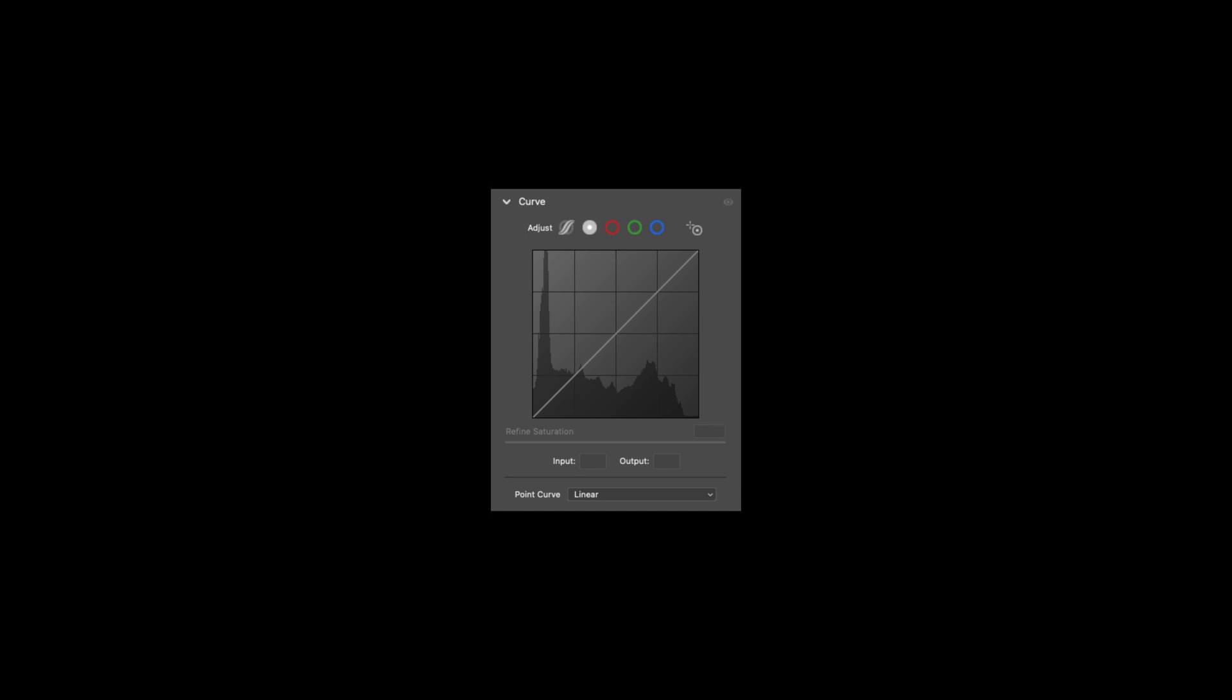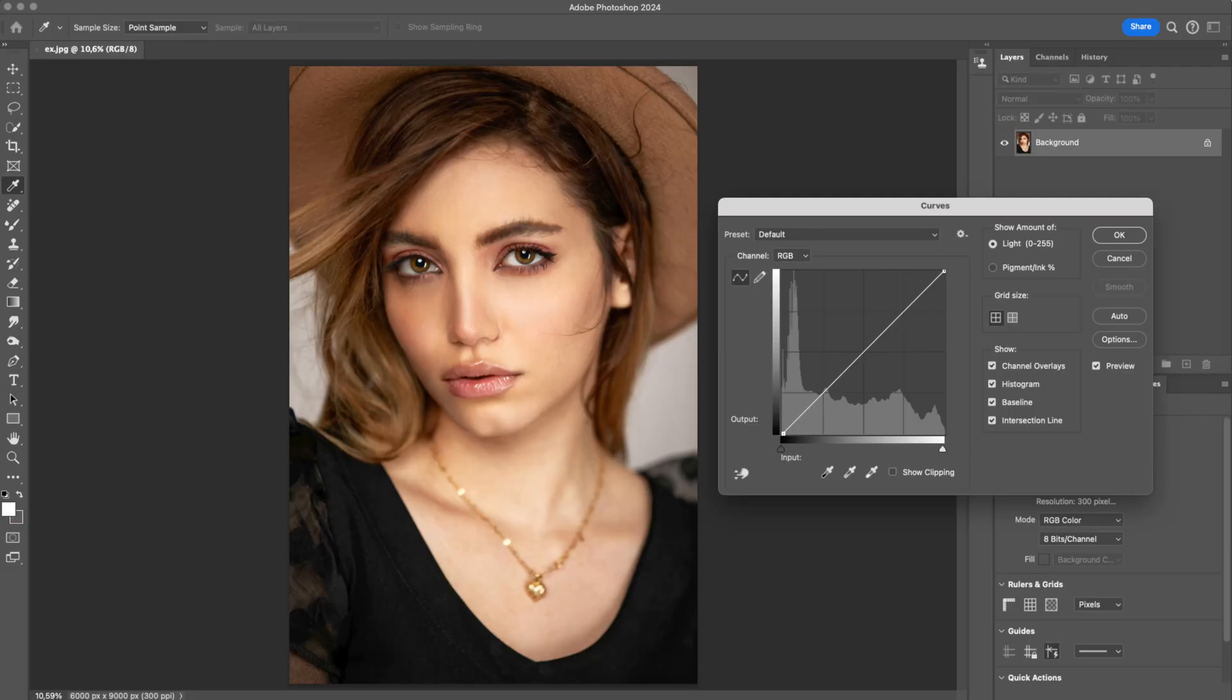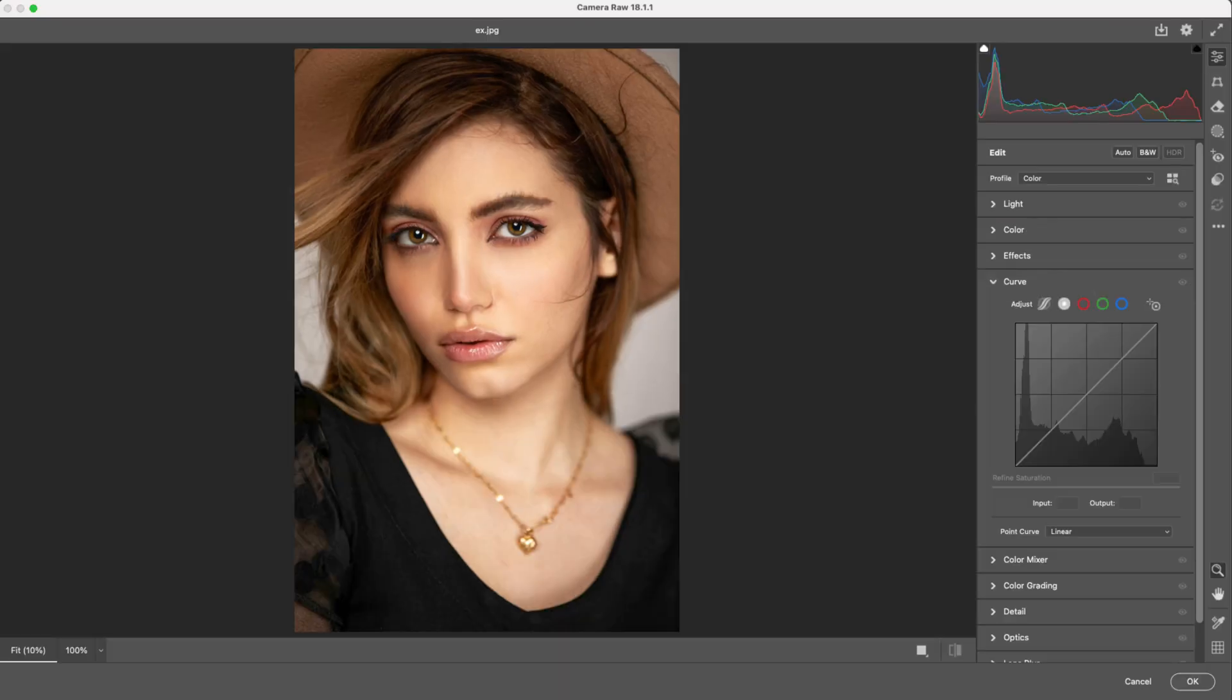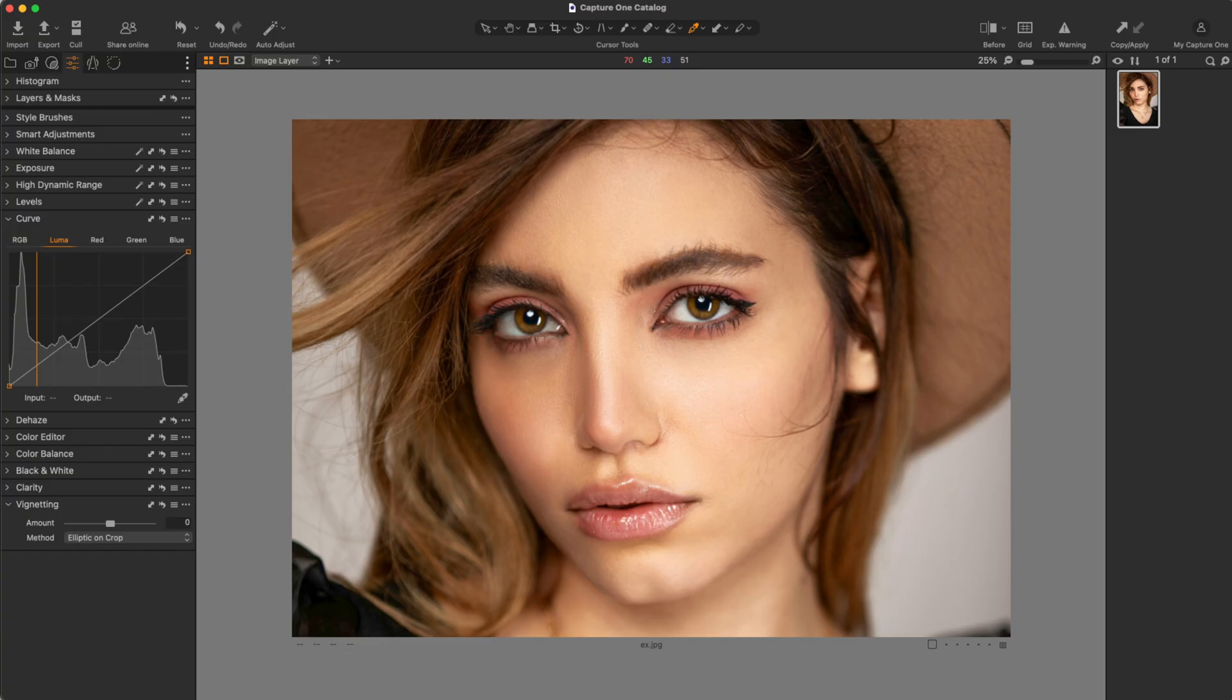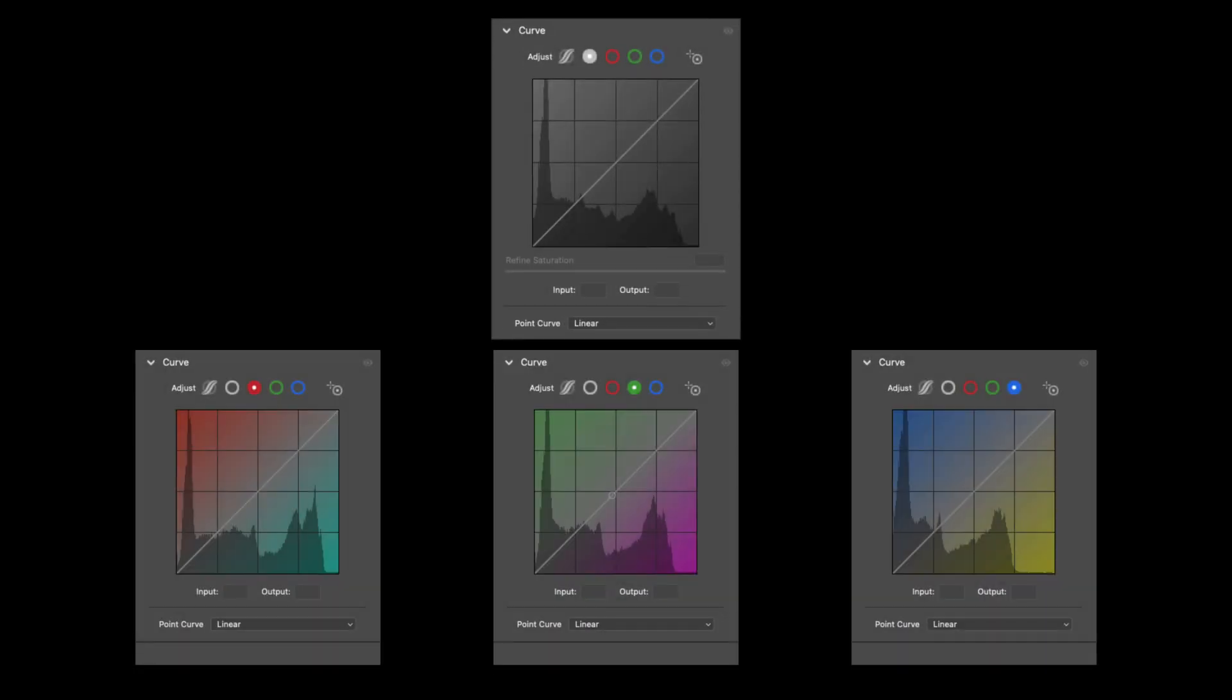Curves is one of the most commonly used tools in both photo and video editing, from Photoshop, Camera Raw, Lightroom, to Capture One. But seeing it everywhere doesn't mean we truly understand how it works. This video will help you understand what Curves is actually doing.